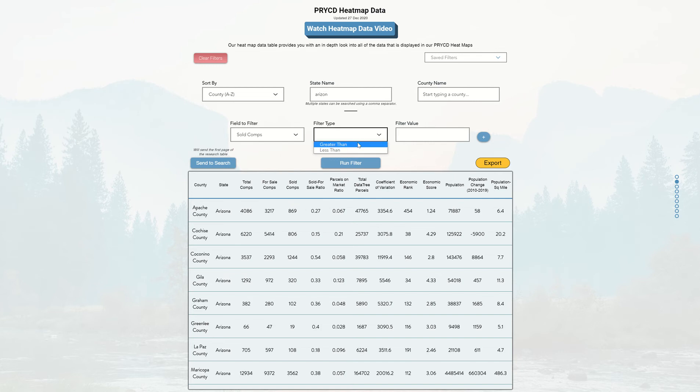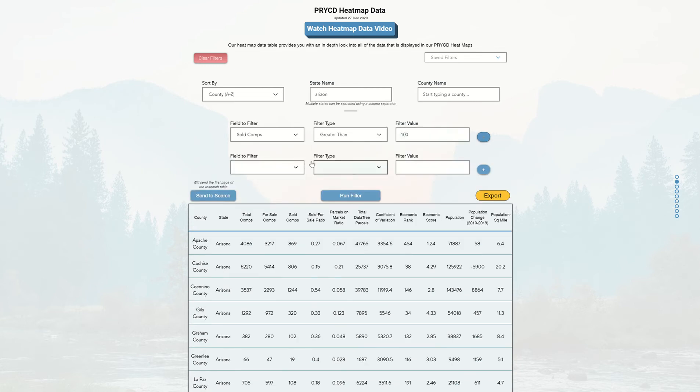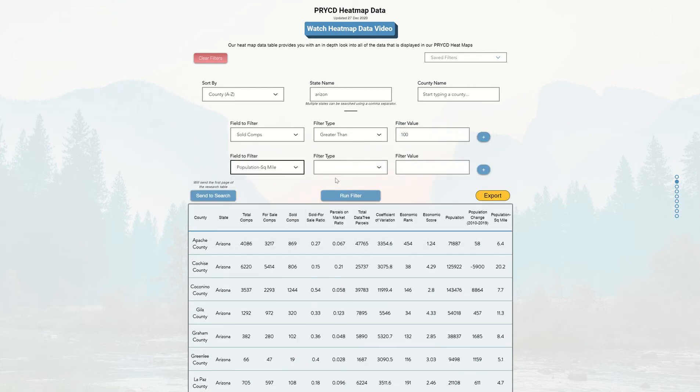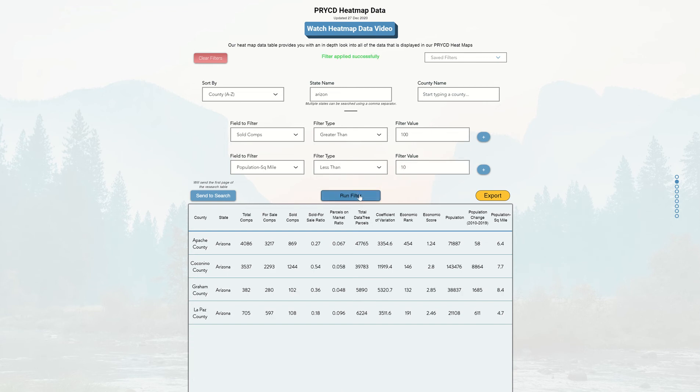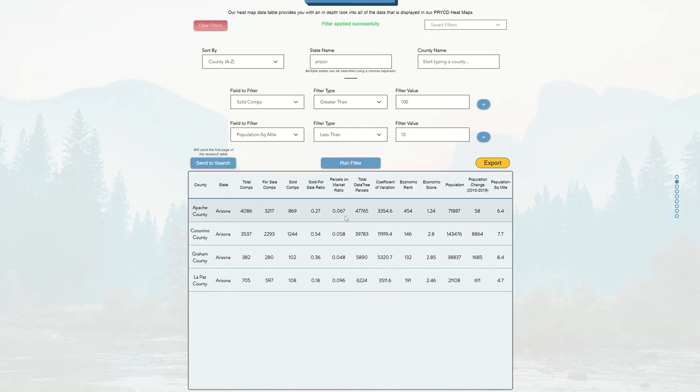So let's say sold comps is greater than 100, and then I want to add another filter, and let's say that population per square mile is less than 10. And once I've run that filter, you're going to notice four different counties come up.